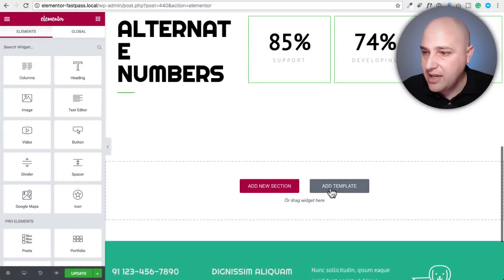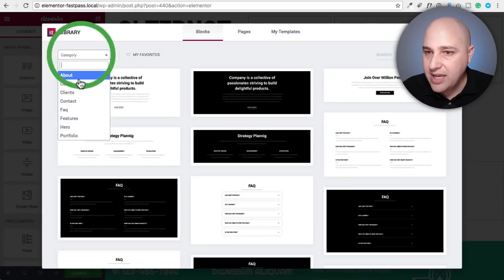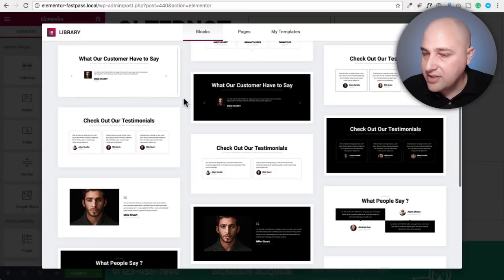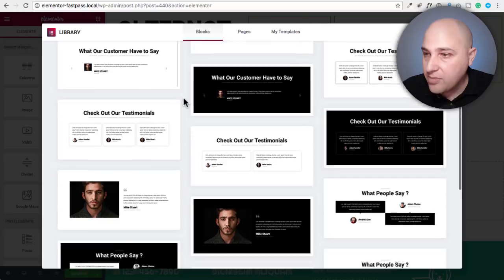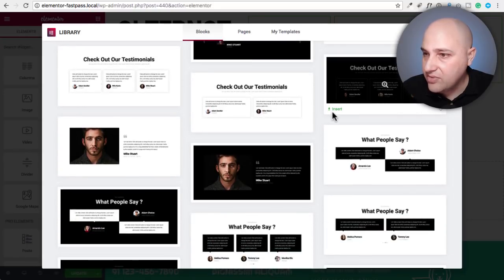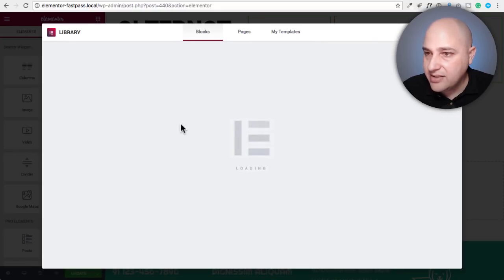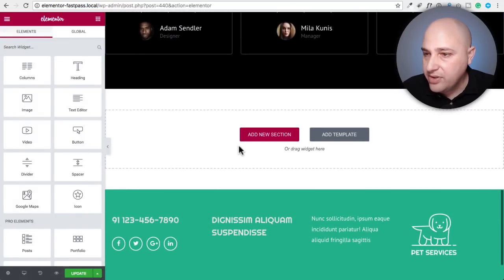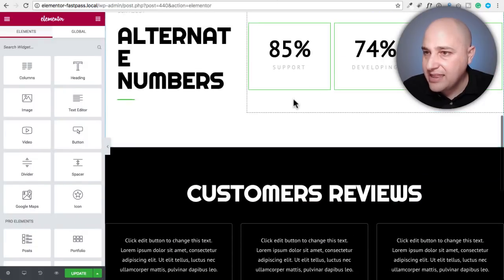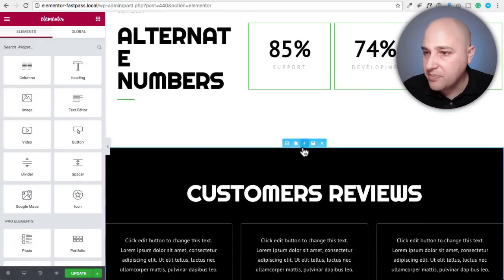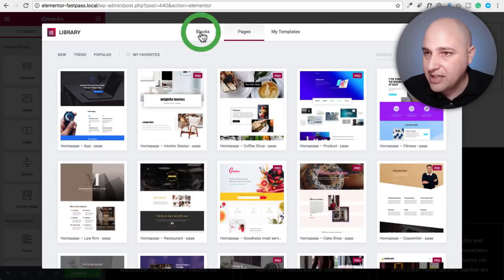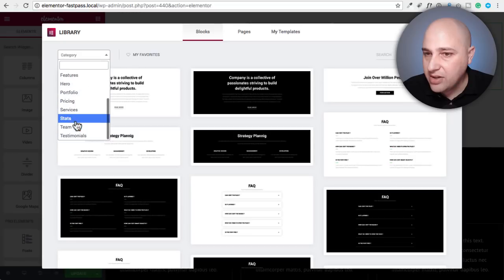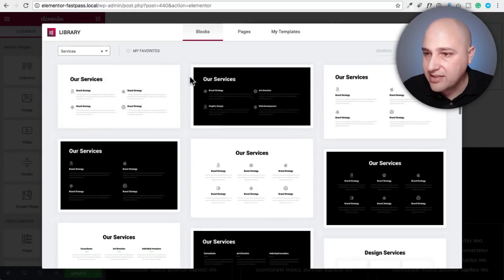So let's go ahead and add another block. Let's maybe add some testimonials. Since I'm going to do an alternating color type of deal, I'm going to go with a darker block for that. This looks good right here. I'll go ahead and do an insert. We've got some customer reviews right there. Actually, you know what? I think I want to put a services up here.